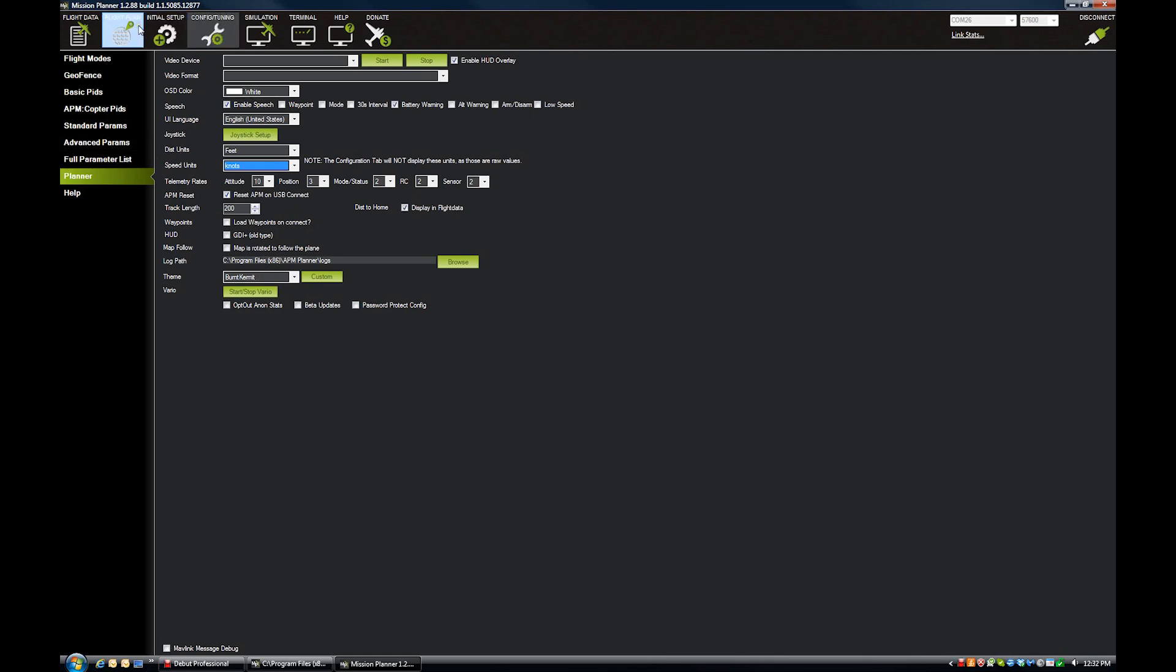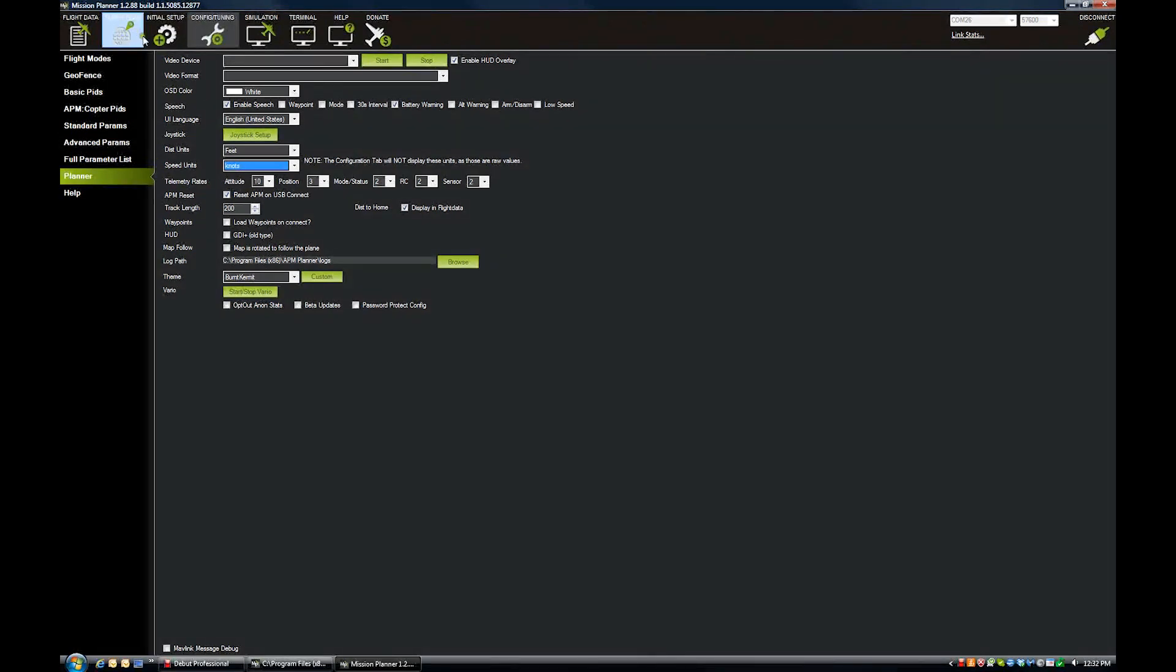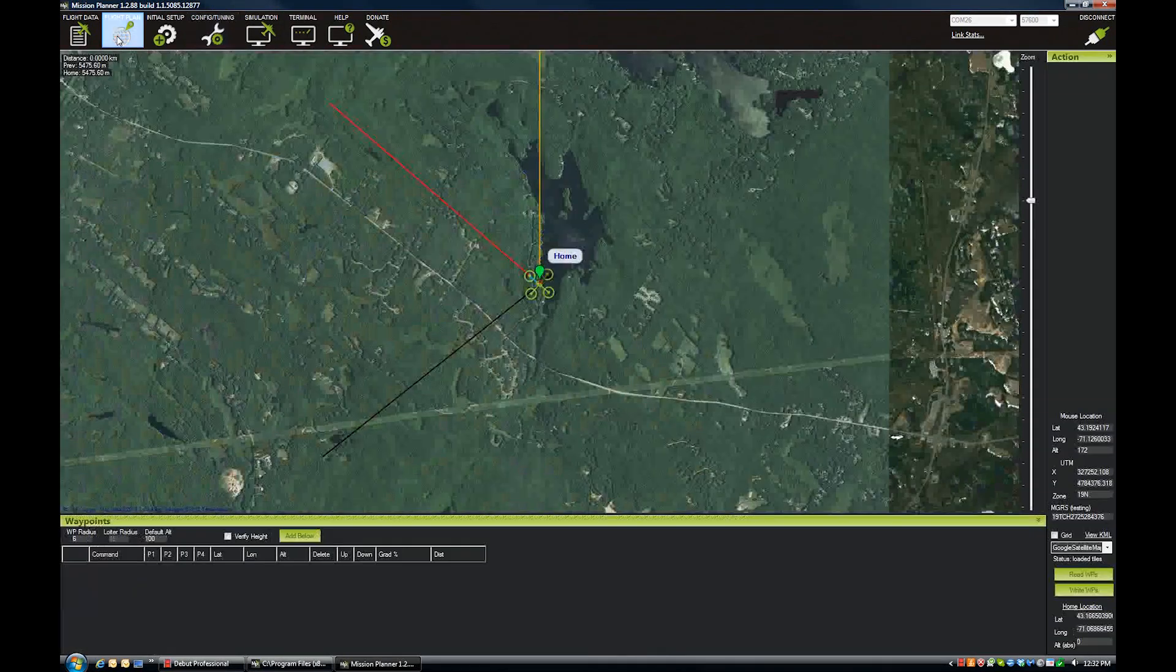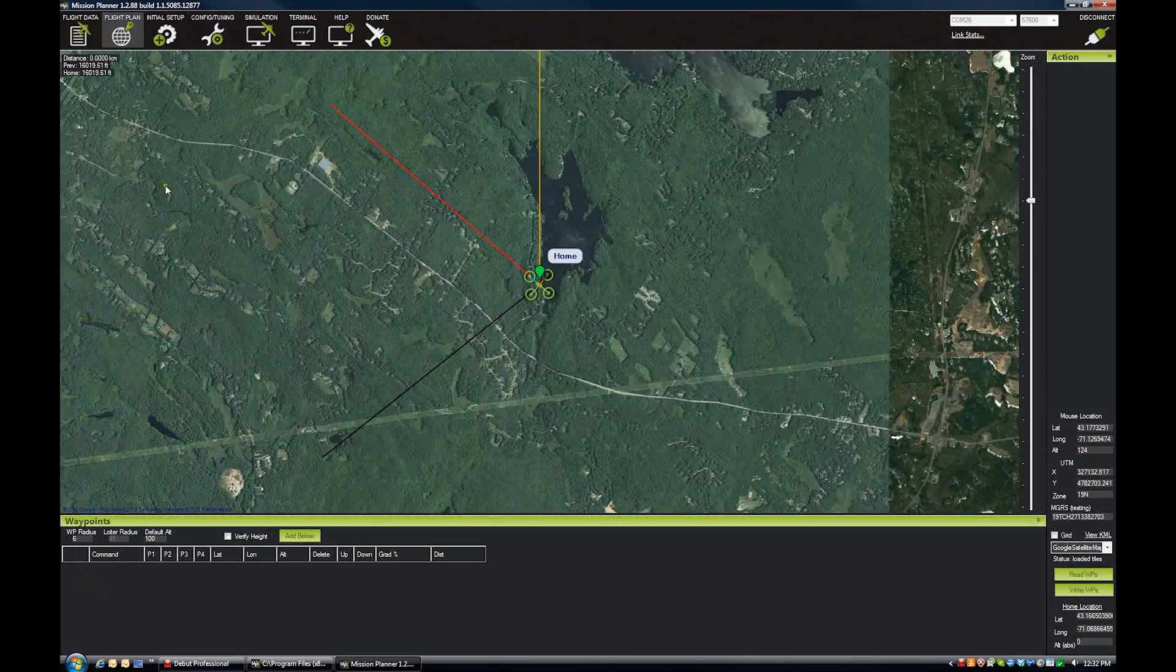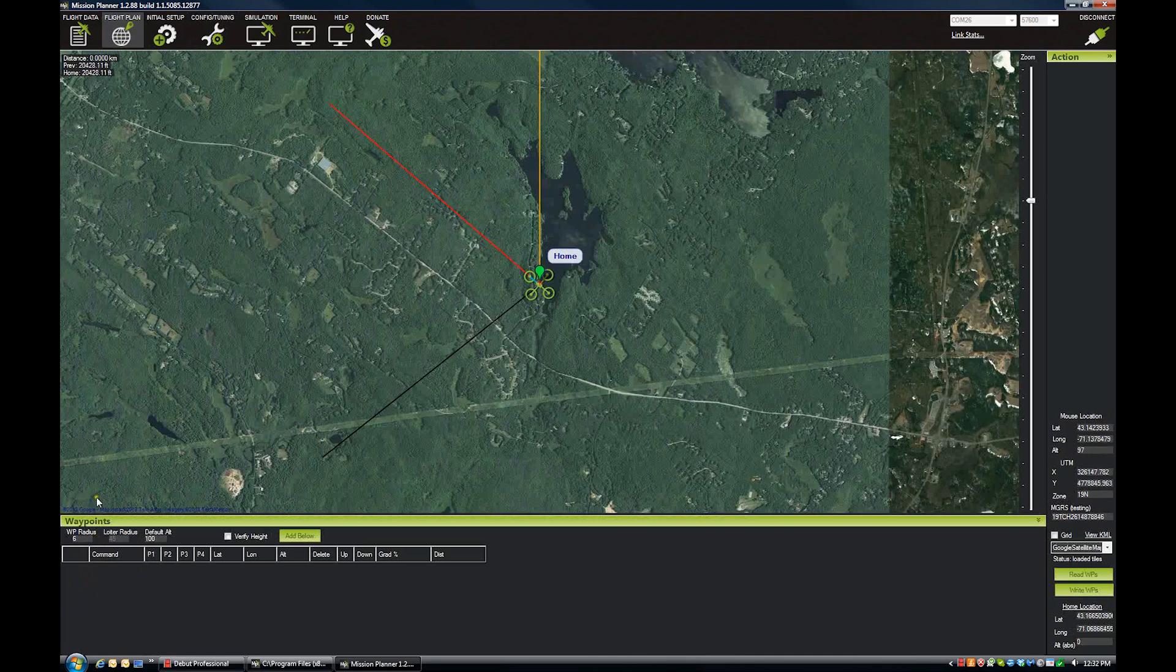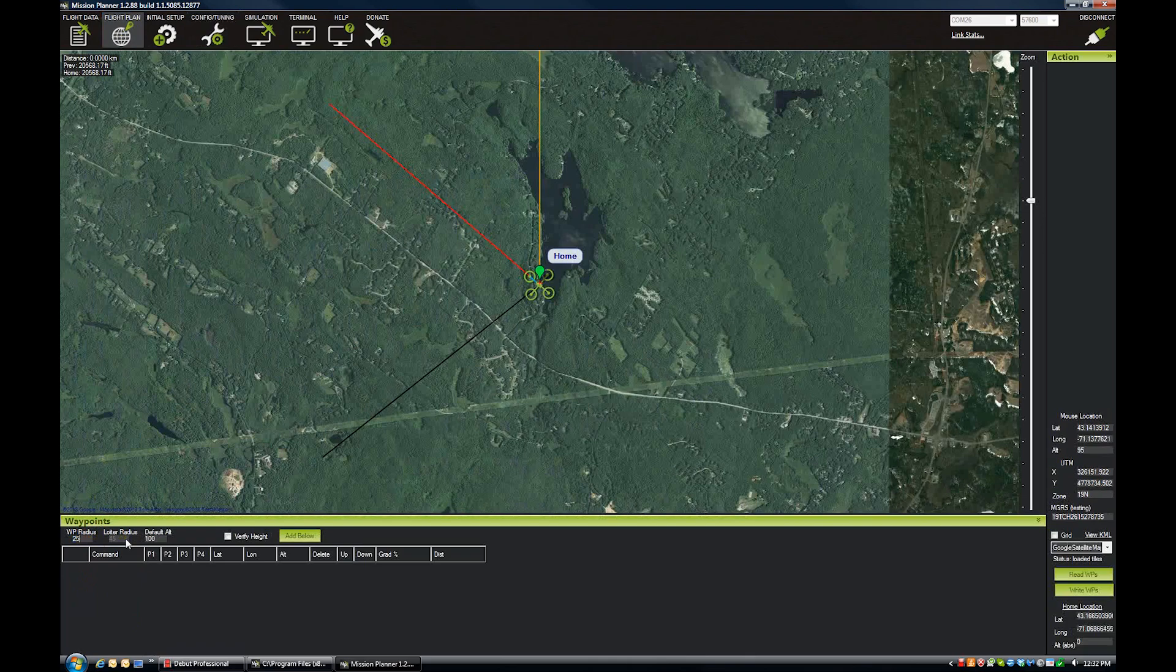Once you set that up, you want to come back over here to the flight plan tab. So the waypoint radius, we're going to set that to 25 feet. Loiter radius is the same thing. That's how close you need to come to your loiter waypoint to satisfy it.